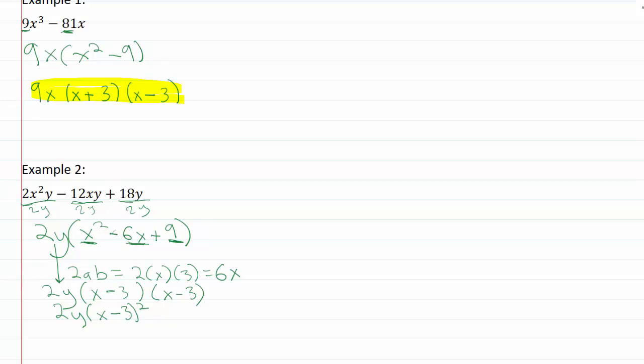Okay, so now we have successfully factored out our GCF again and then factored what was left.